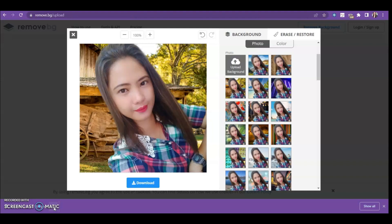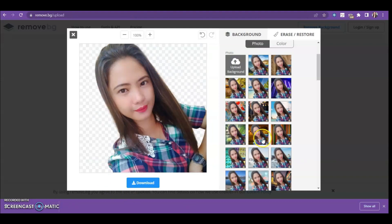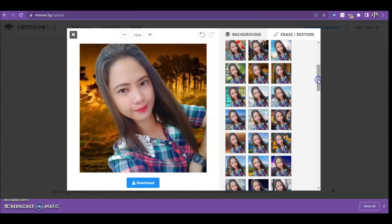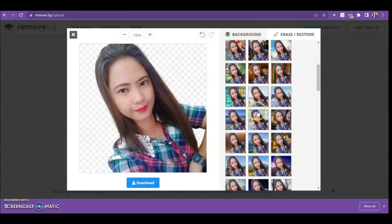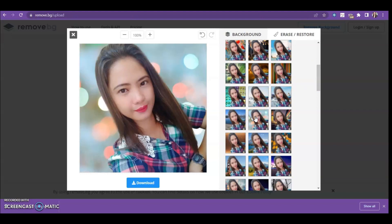I have a tutorial for that on my YouTube channel — just check my YouTube channel to see the steps on how to remove and download a high-definition image. I hope you learned something from this video. See you again in my next tutorial. Thank you! Bye-bye!